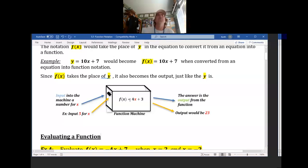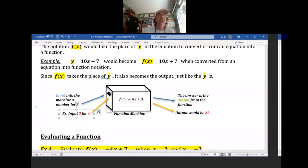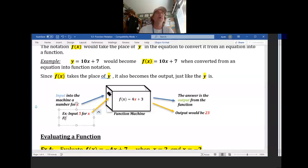So the input goes into the function machine for x, you work out the math, and the outcome is the answer — the output. Look at this function right here — the function of x equals this; this is what we've got to work out. Let's say I input 5 for x. It would look like the function of 5.